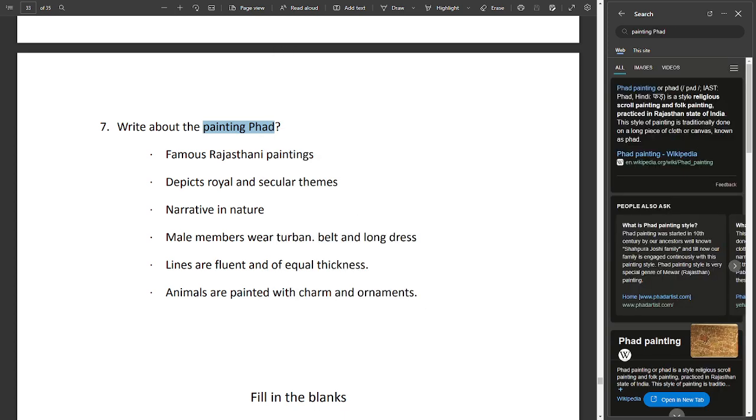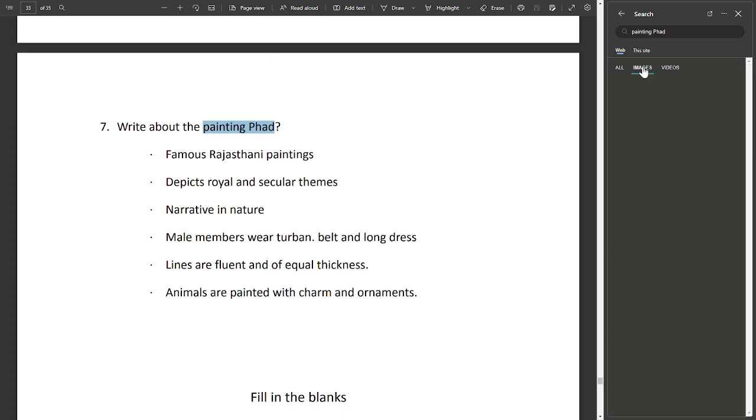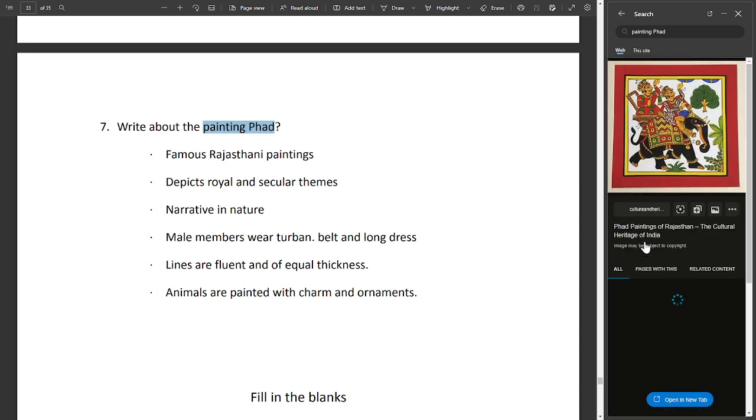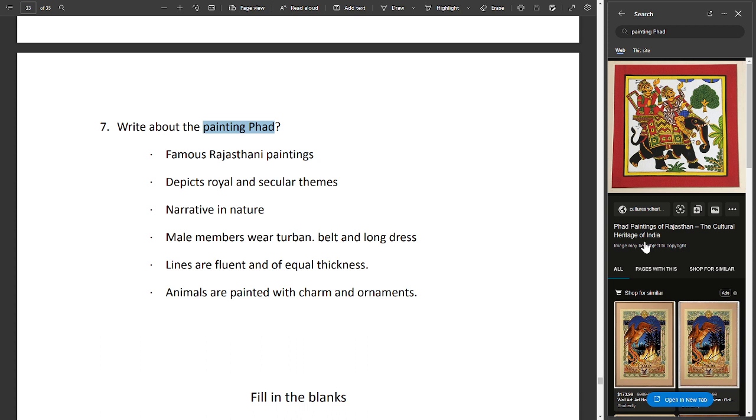Depicts royal and secular themes. Narrative in nature. Male members wear turbans, belts, and long dresses. Lines are fluid and of equal thickness. Animals bear charming ornaments.